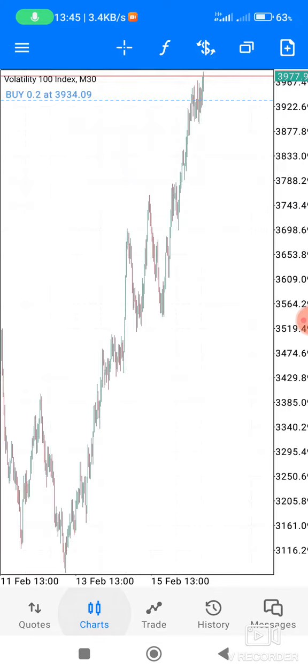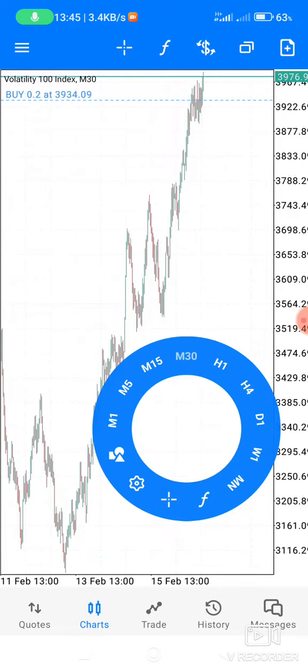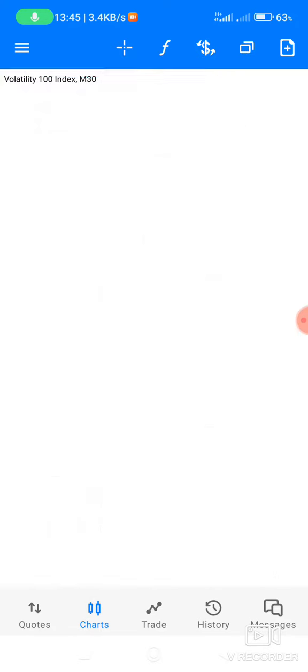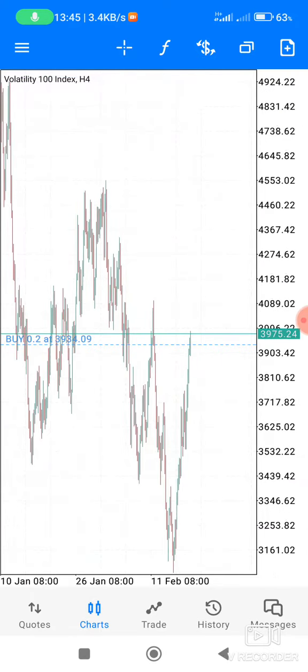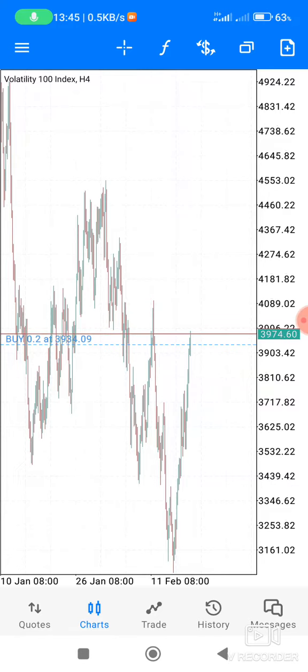So as you can see, this was my entry point. I used H4 and I'm anticipating that this thing is going to reach $48.9 and from there it is going up again.